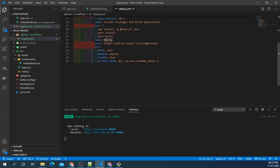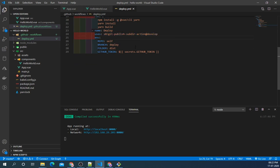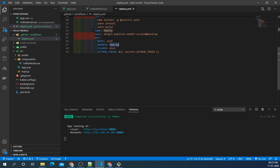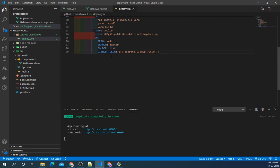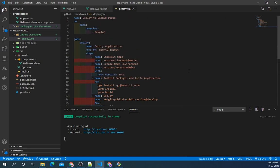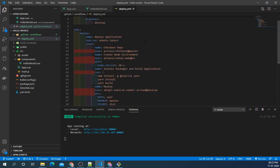So our last step is Deploy. Again we have used standard GitHub action from the GitHub Marketplace which is git-publish-subdirectory action. For this action to work we need to specify several environment variables. So first is repo - we will be deploying this to the same repo so we have created a return self. Which branch we need to deploy - we will be deploying this to master branch. Which folder we need to deploy - it is the dist folder which is created after the build process. And the last environment variable is GitHub token. So now we have created our deploy.yml action.